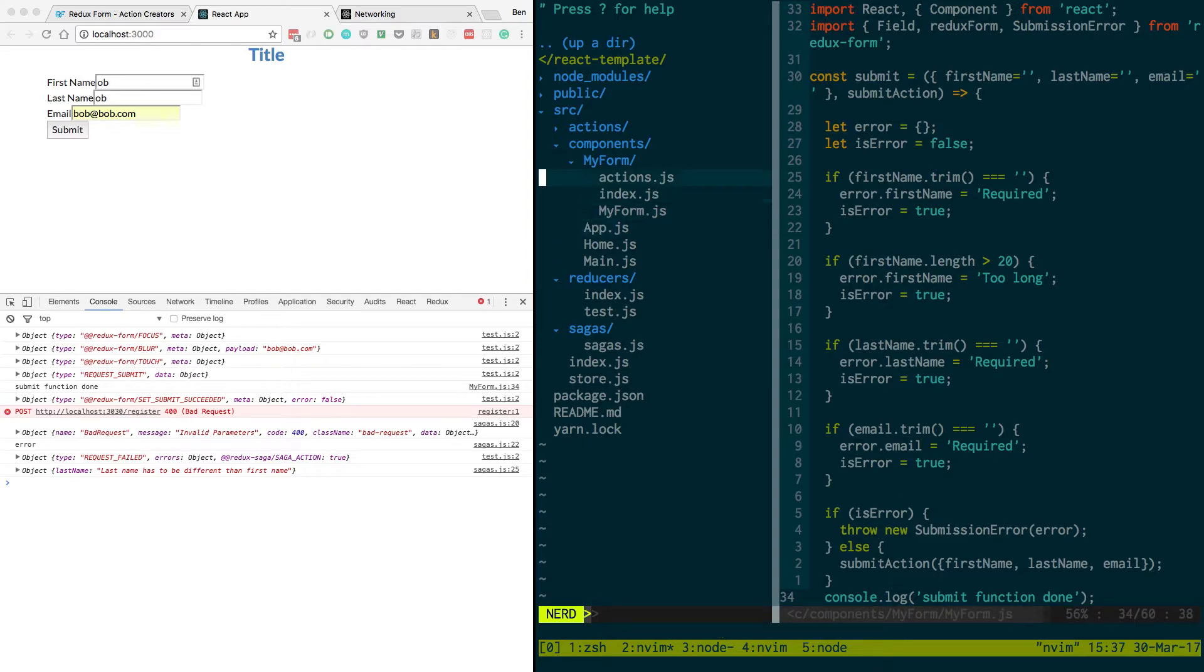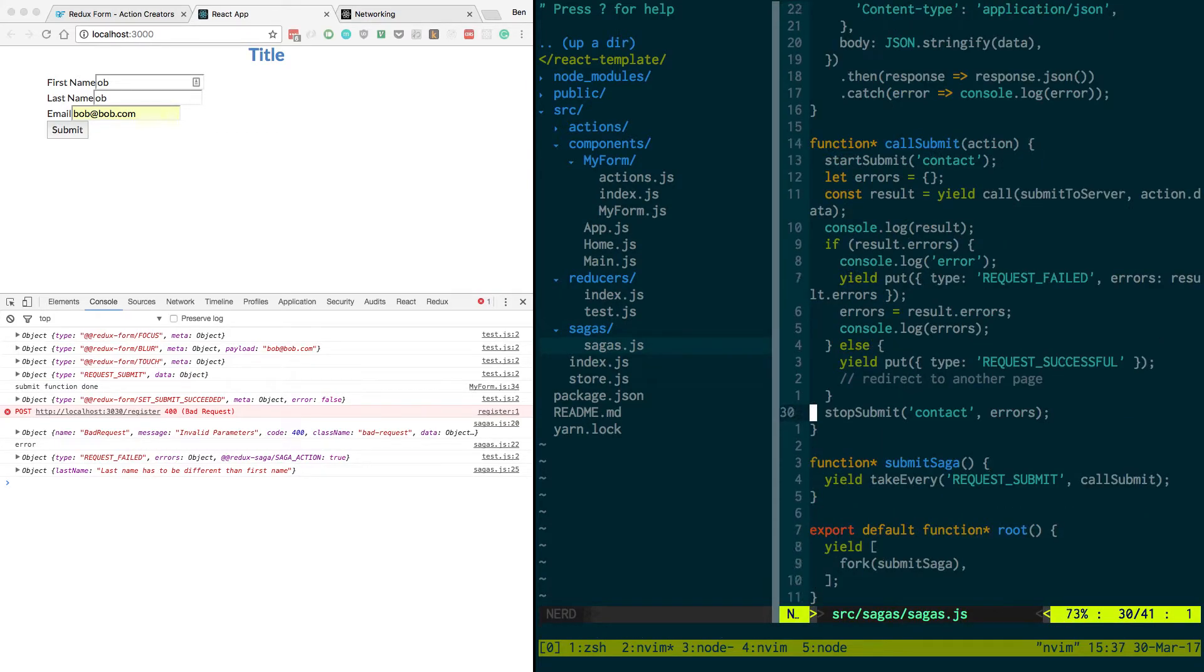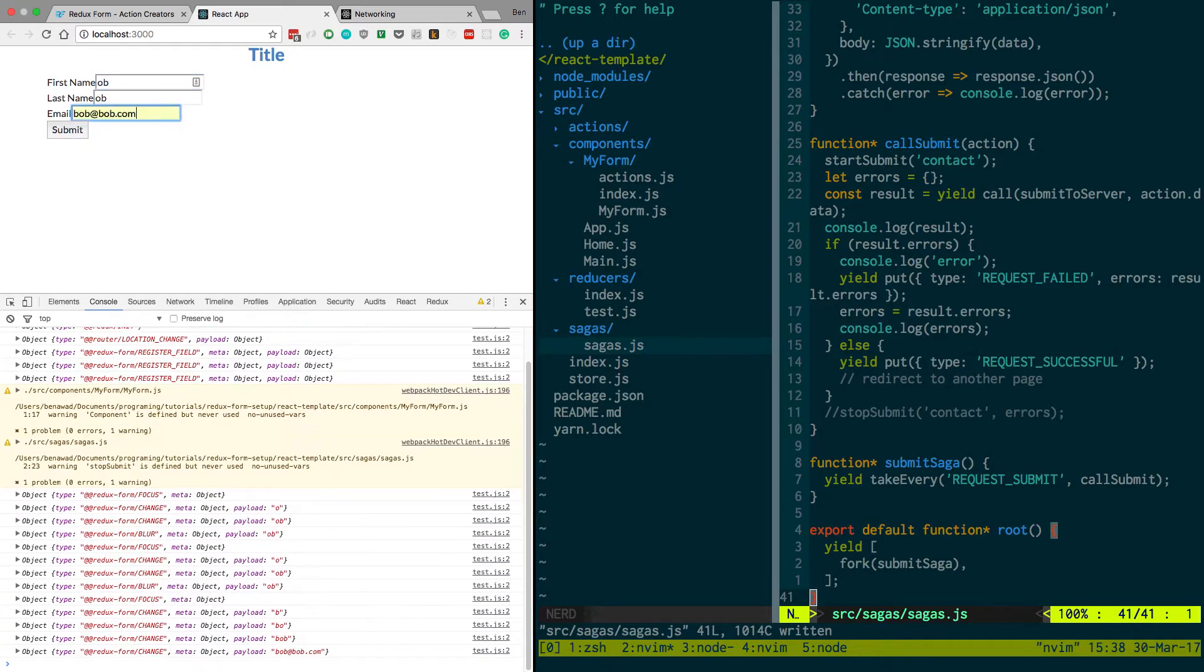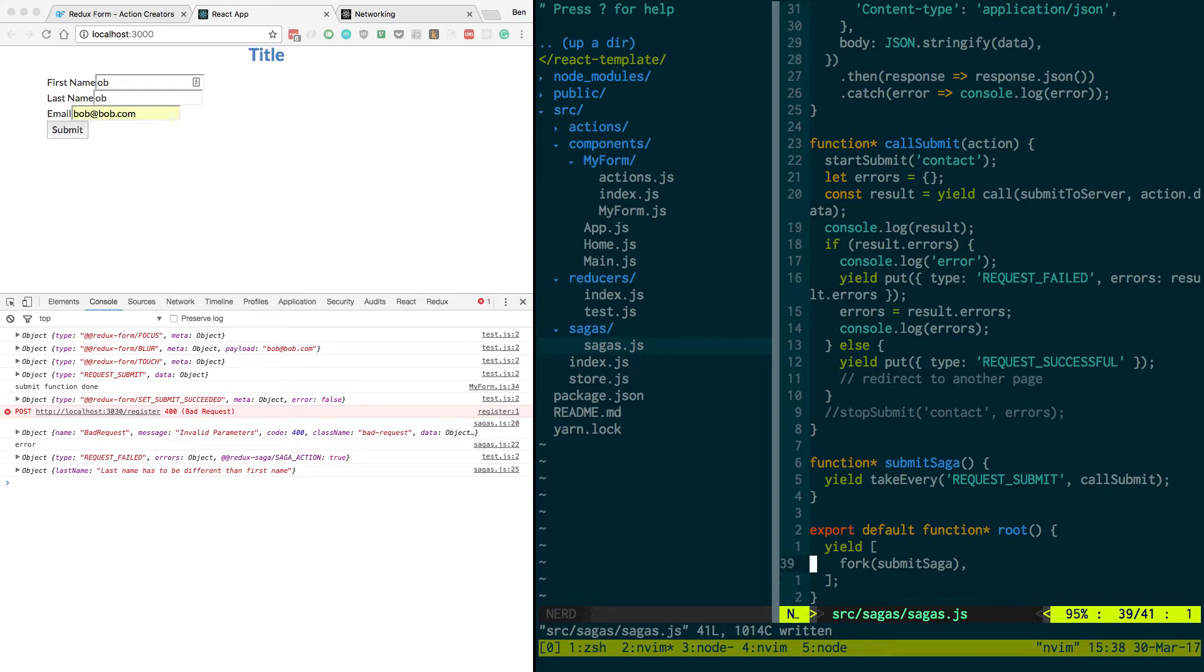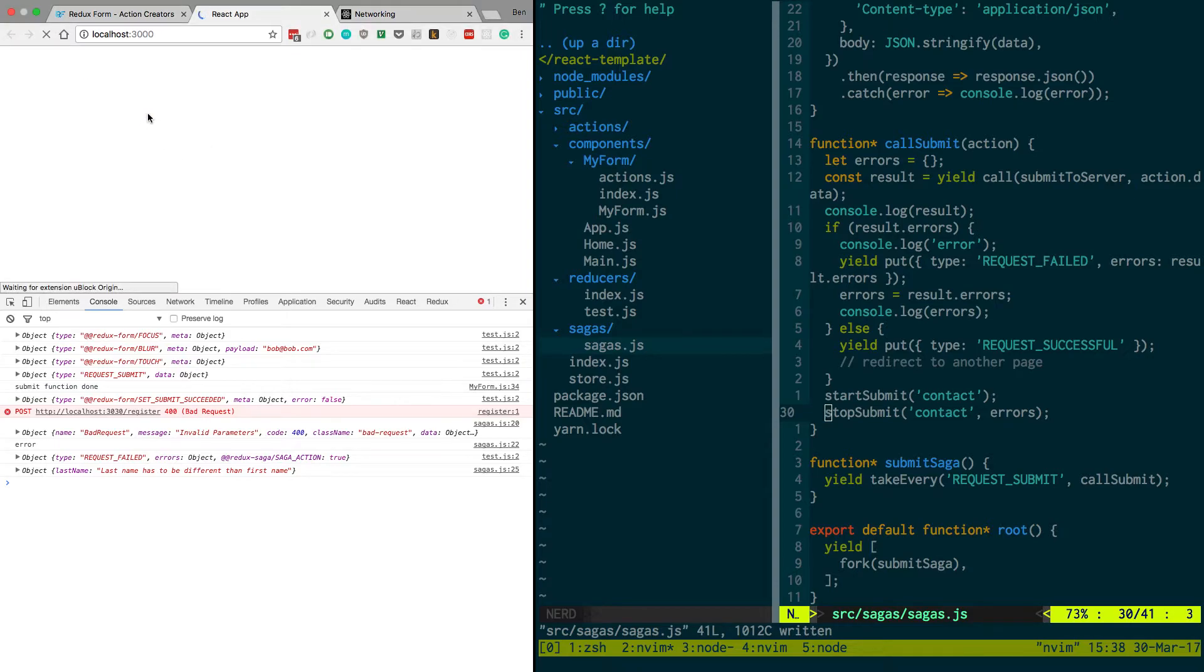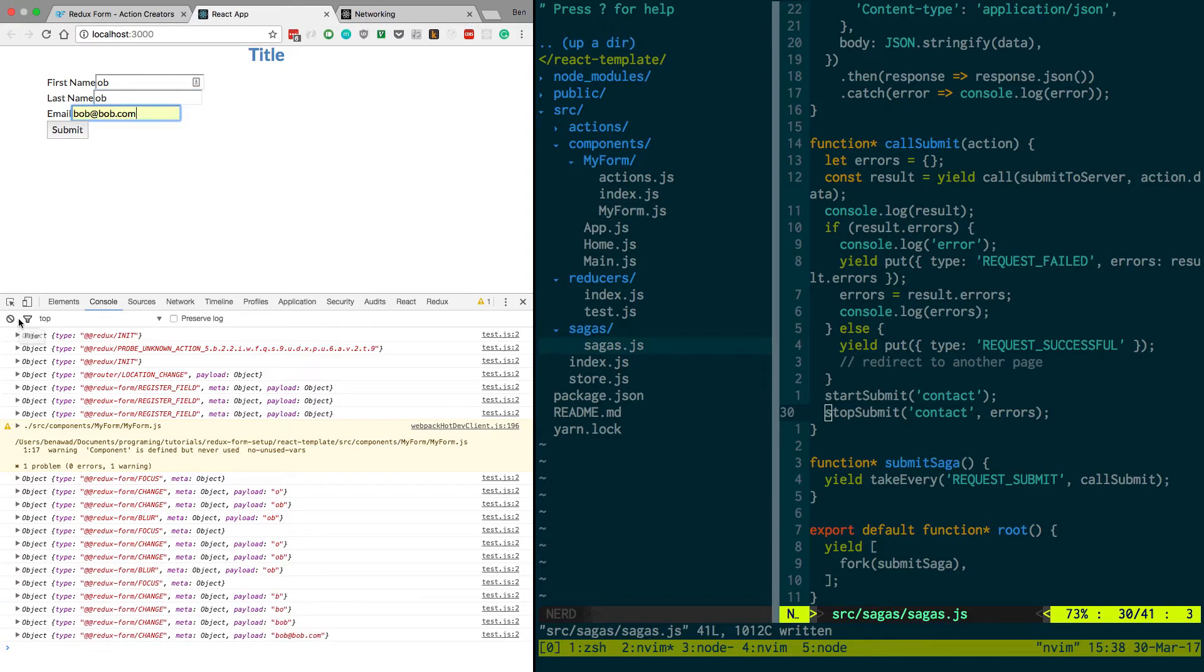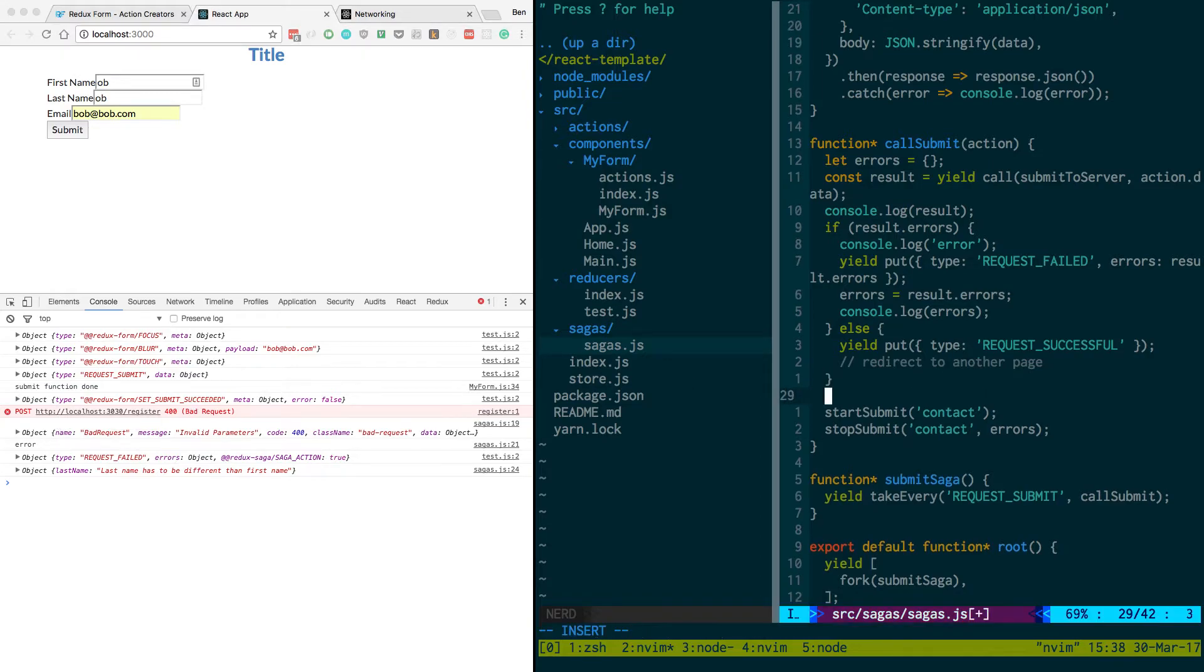So if I come back to actions. Sagas. Field. If I get rid of this stop submit. I'm curious if I'm the one stopping it or not. Bob. Bob. Clear that. I'm not. So I'm going to put start submit down here. Clear that. So. Set submit succeeded.